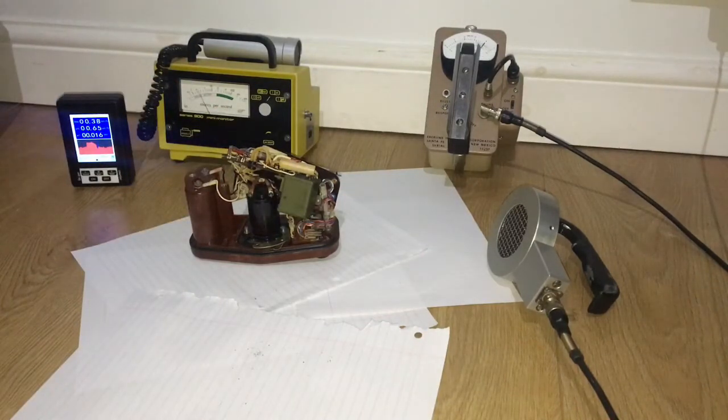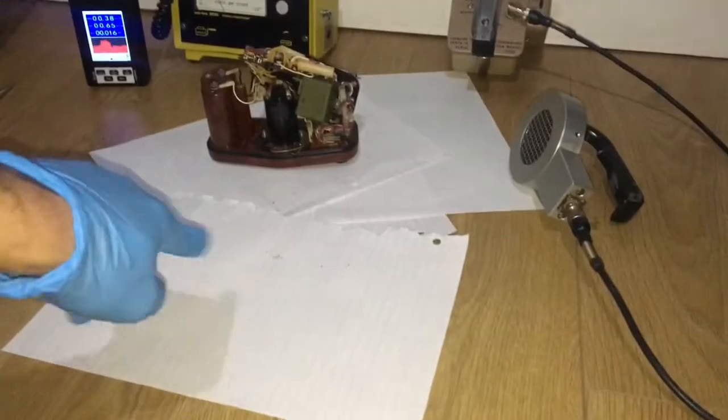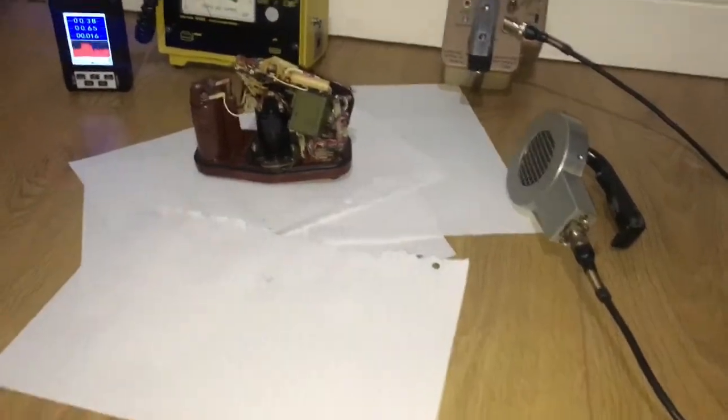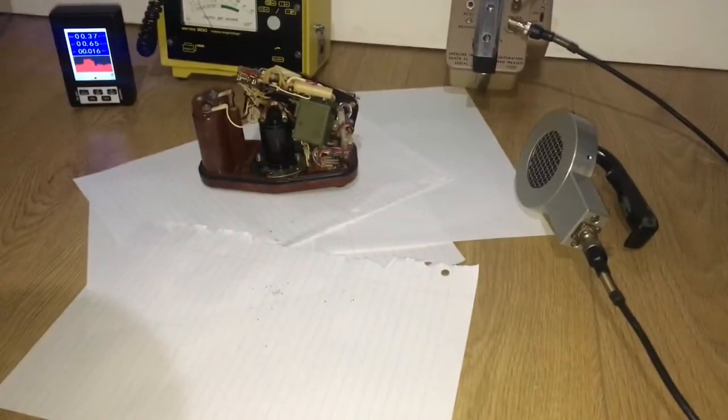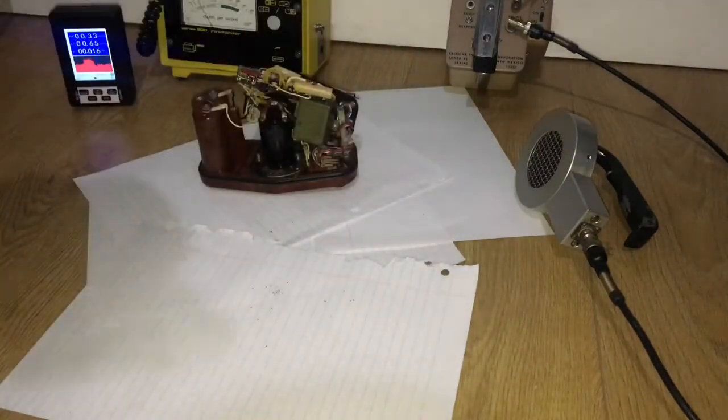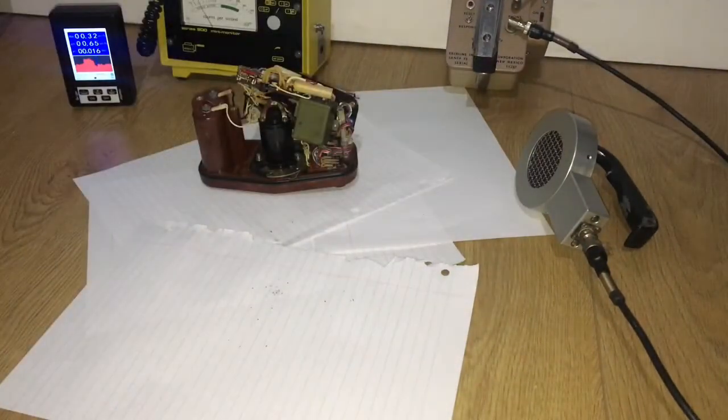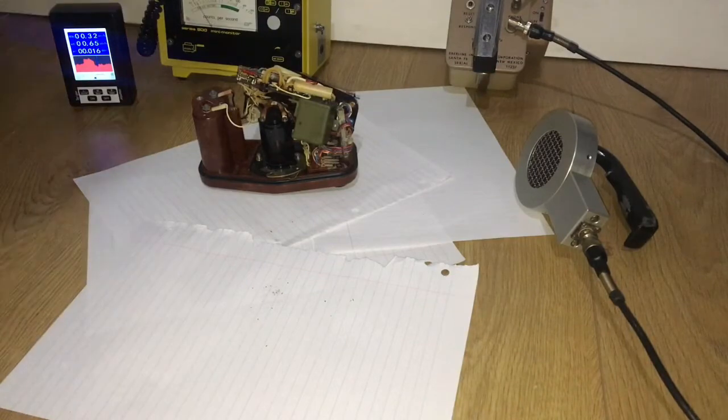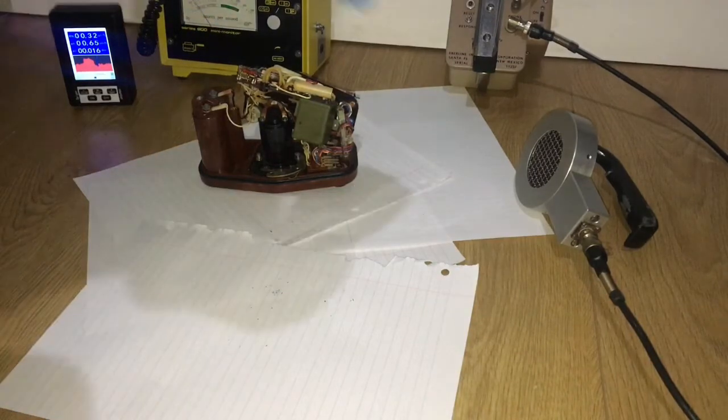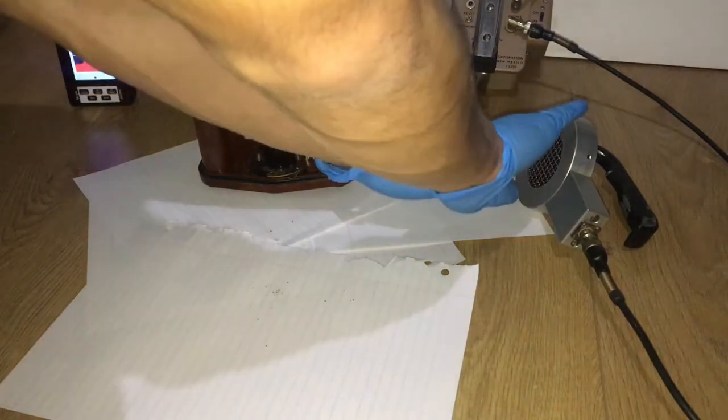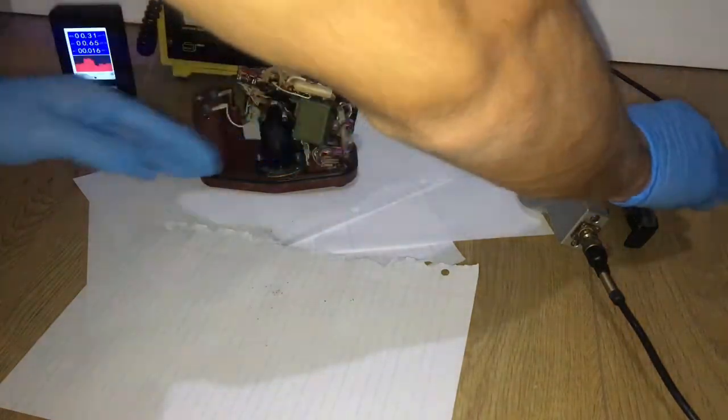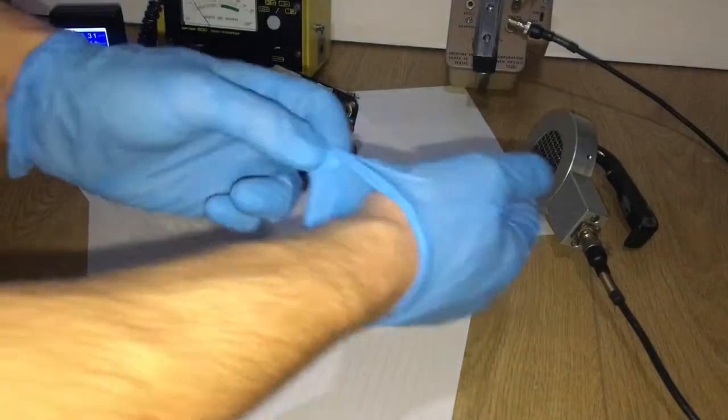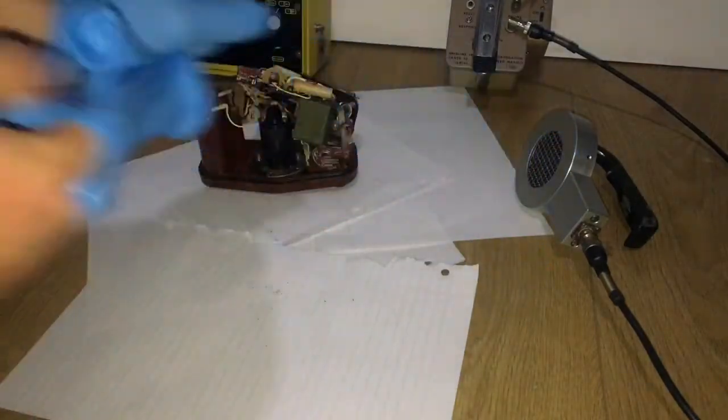Now we're gonna check for contamination. I'm gonna move this away. I'm gonna change gloves again.